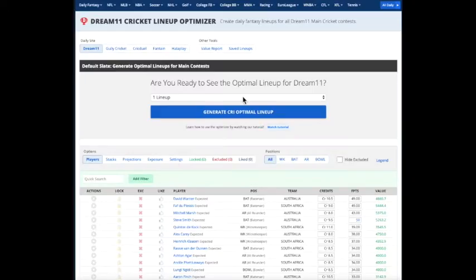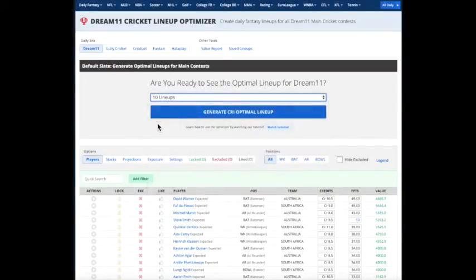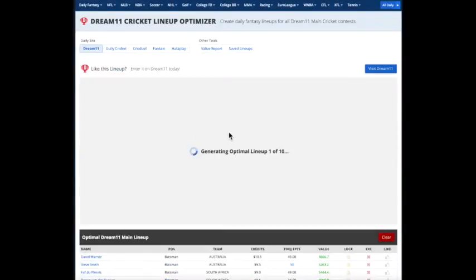Clear, start from scratch. We're going to do 10 lineups. Generate 10 lineups. You'll see how the system generates 10 unique lineups.